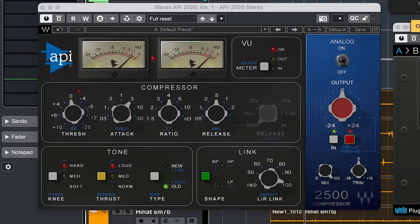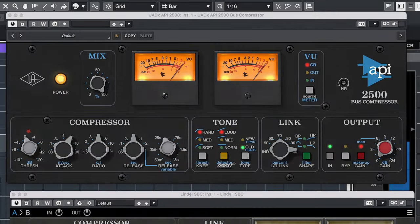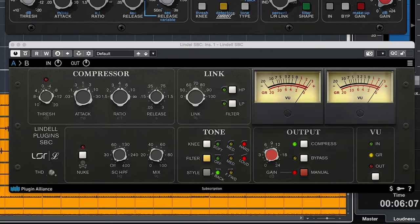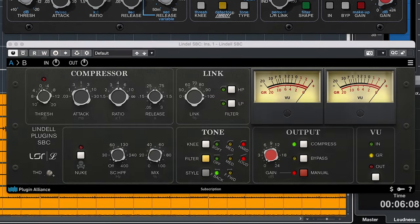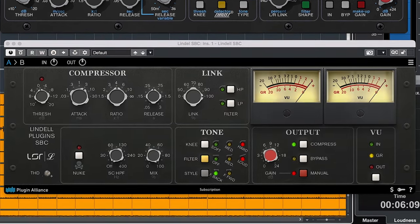In this video we'll compare the Waves API 2500, the UAD Spark 2500, and the Plugin Alliance Lindell SBC, which all model the API 2500 compressor in plugin form.